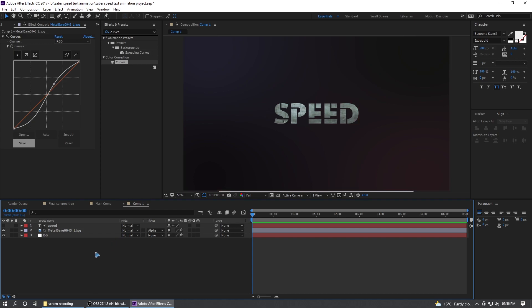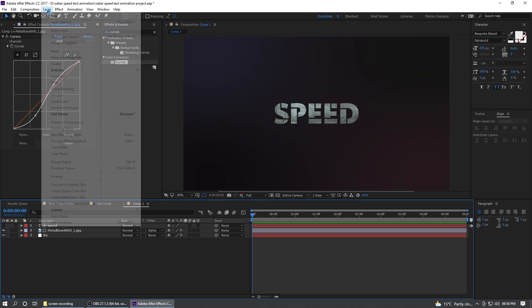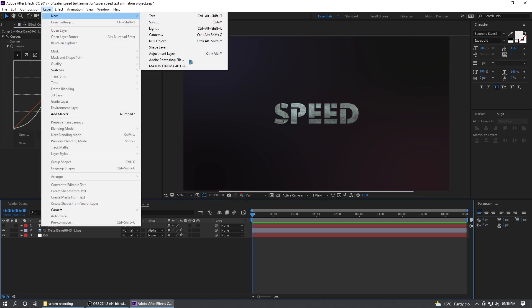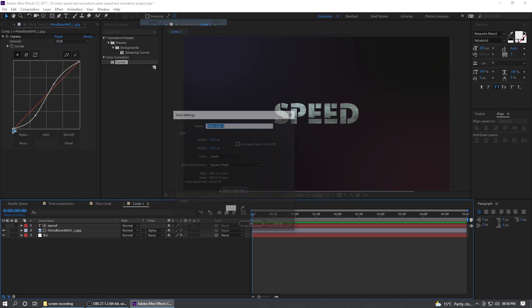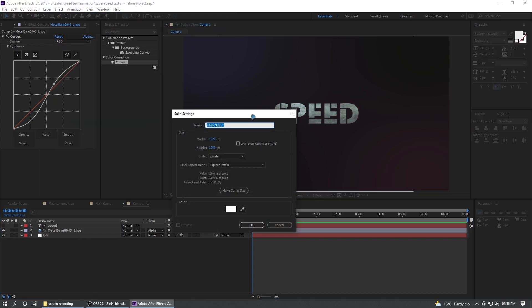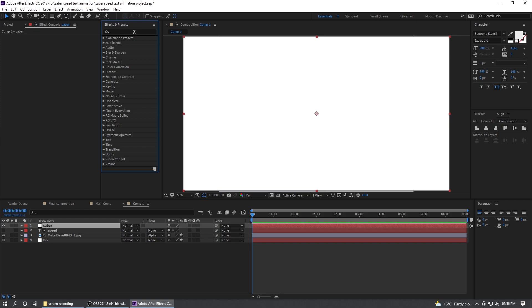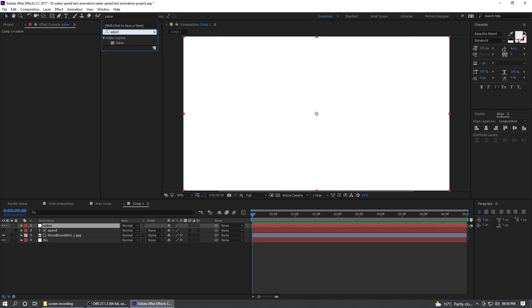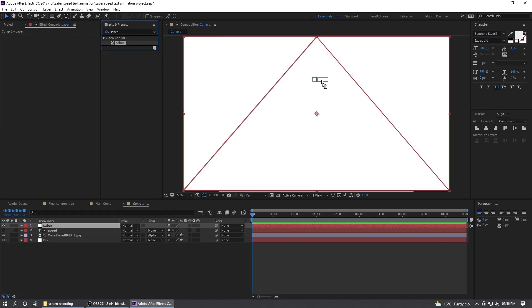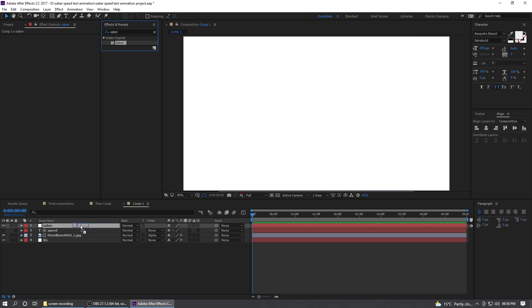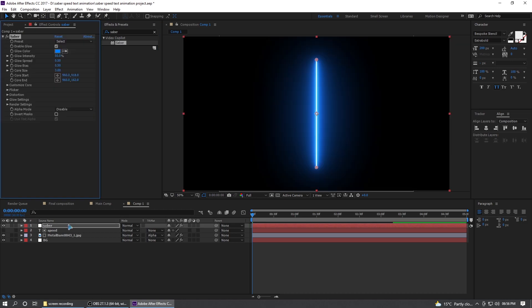Once you're done with the design of the text, let's move on to the next step, which is adding an electric glow. So create a new solid and rename this Saber. Hit OK and go to the effects and presets and search for Saber. By the way, this is a free After Effects plugin by Video Copilot. I'll also link this in the description down below. You can go and download this.